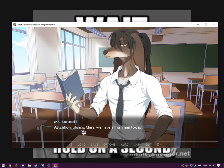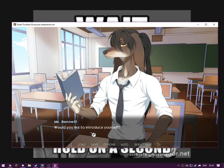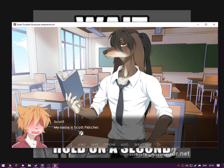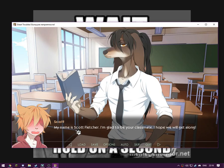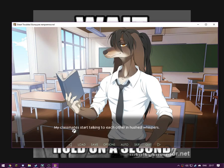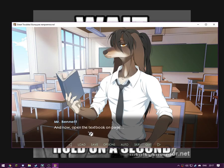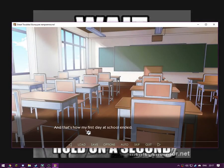Attention please, class, we have a freshman today. Please welcome our new student. Would you like to introduce yourself? Oh, ooh, so funny. My name is Scott Fletcher. I'm glad to be your classmate. I hope we will get along. Scott has recently moved to our city, so please show him how hospitable Los Angeles can be. My classmates start talking to each other and harsh whispered. Hope I don't look like a redneck, which I surely am. And now, open the textbook on page 116.